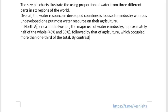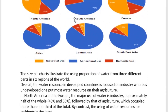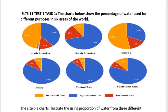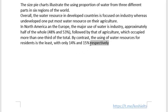By contrast, the use of water resource for residents is the least, with only 13 and 15 percent respectively. As I mentioned in previous lessons, using 'respectively' brings a higher grade for IELTS.